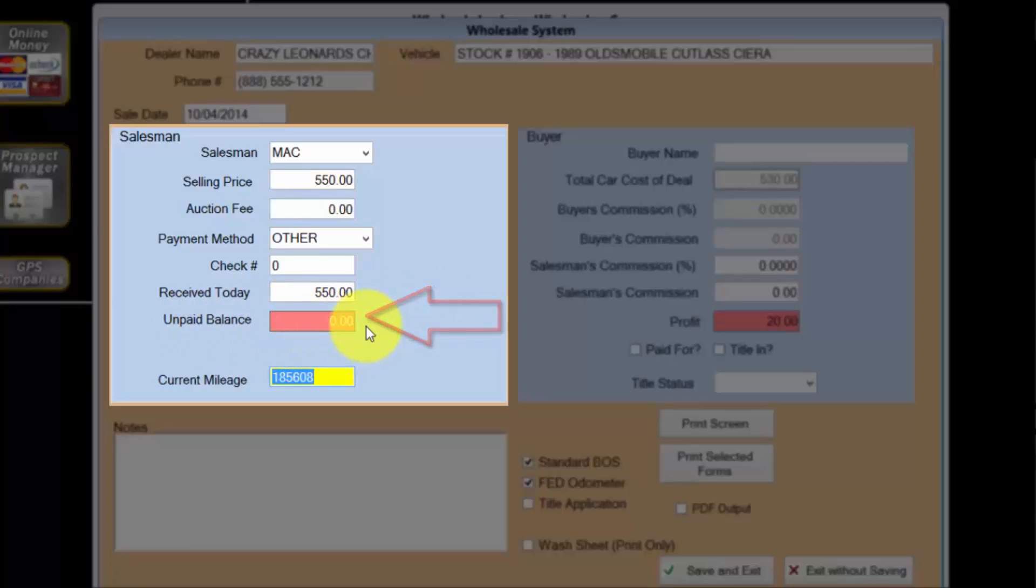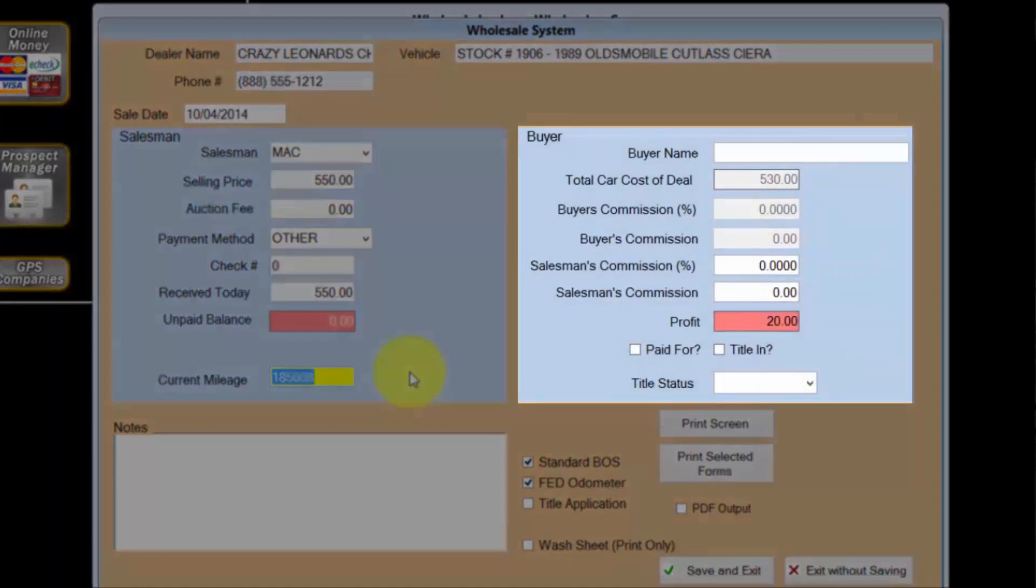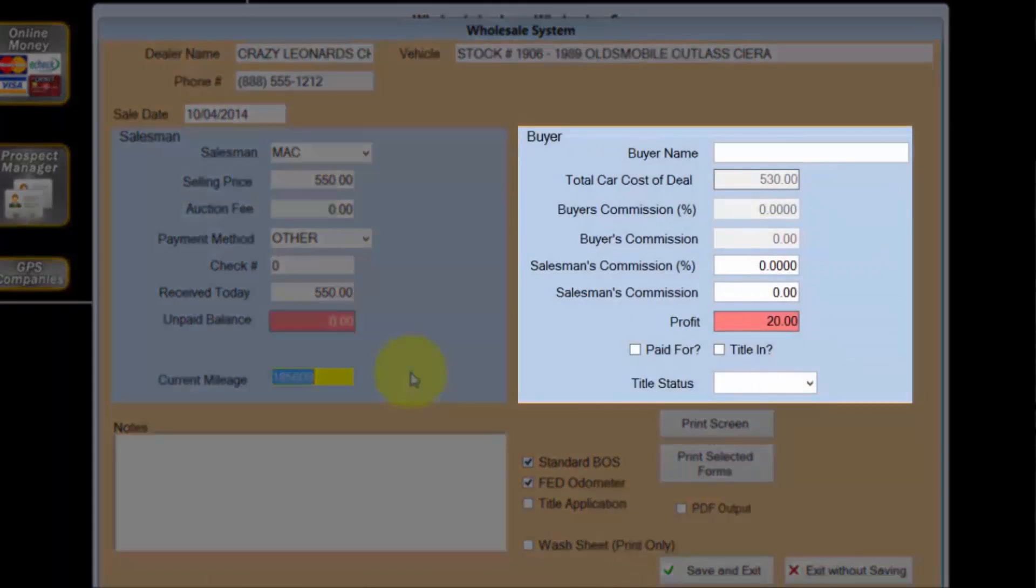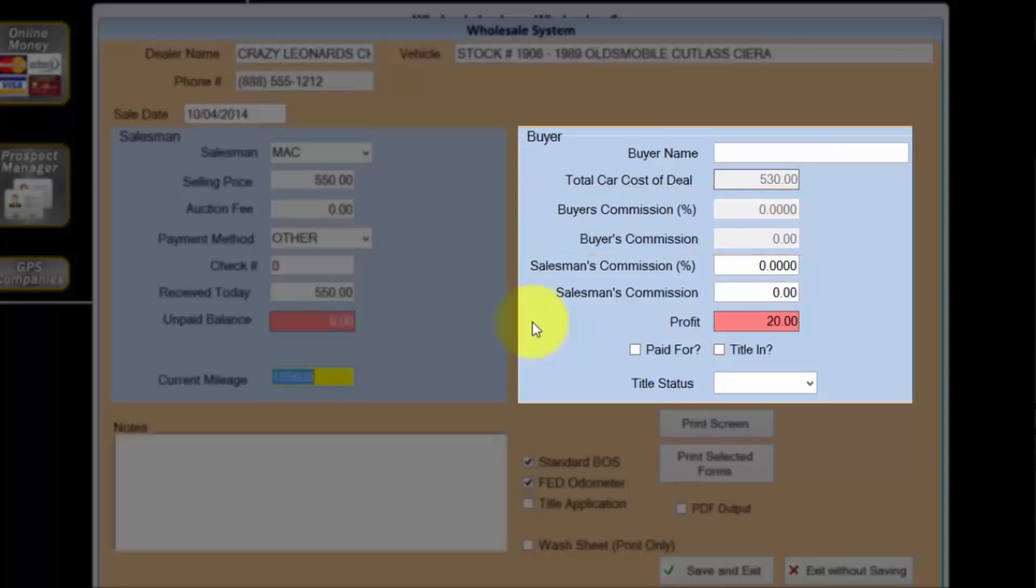The car has not been moved since I took it in trade, so I don't need to update the current mileage. The buyer name is available for recording the buying agent's name. This is useful if the buying agent is eligible for a commission payable from my dealership. This is not a common event, so I'll skip over this section.